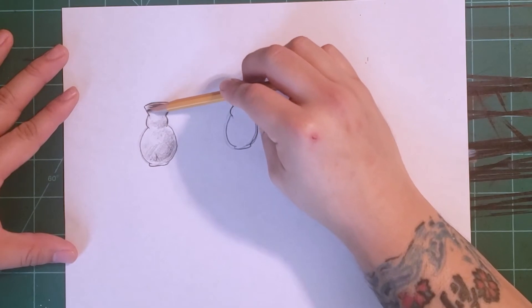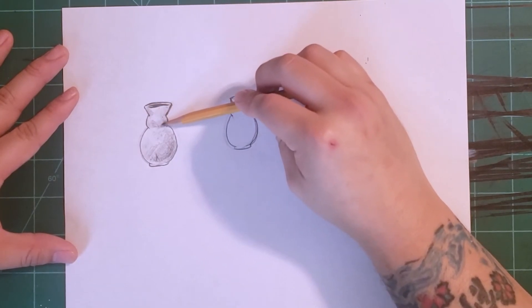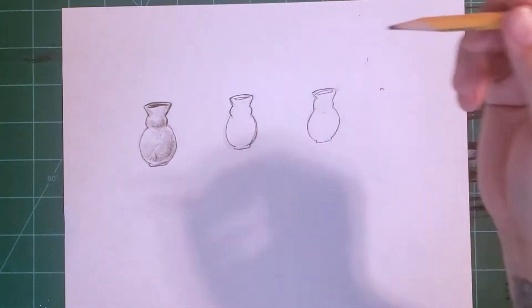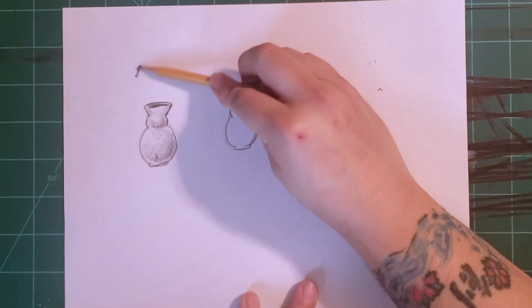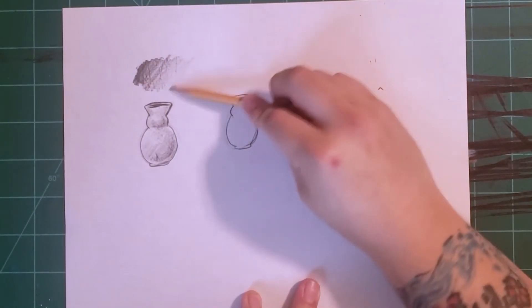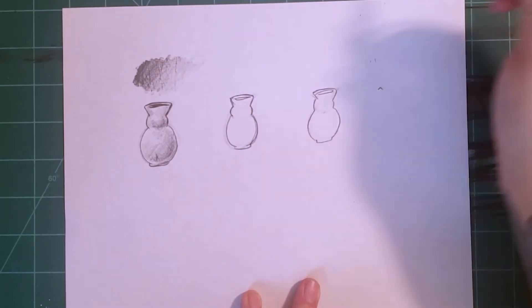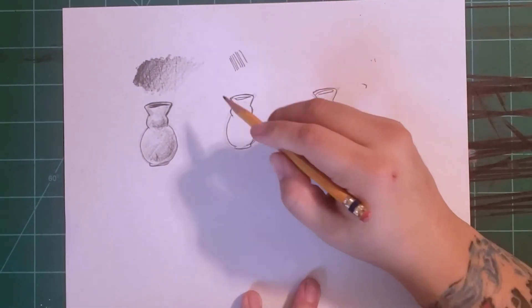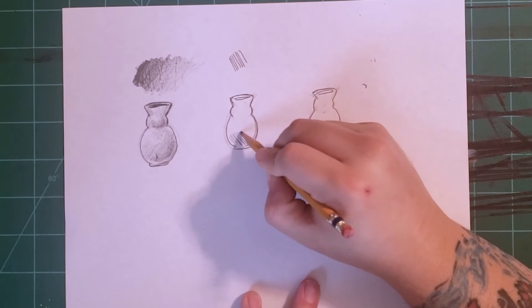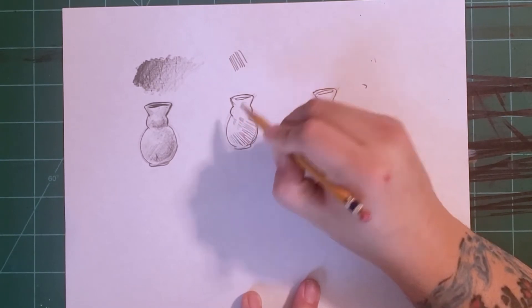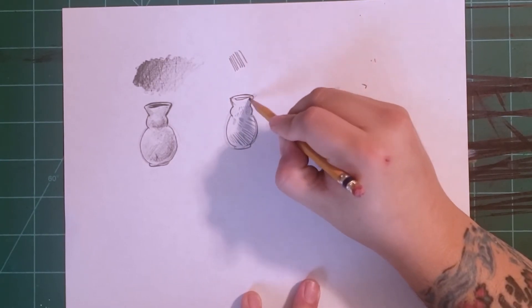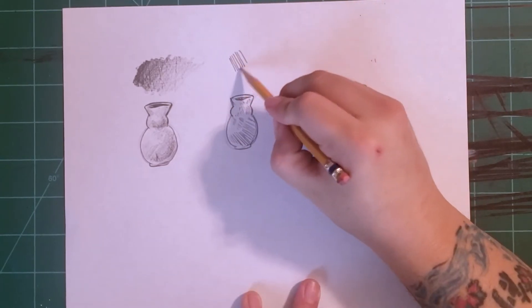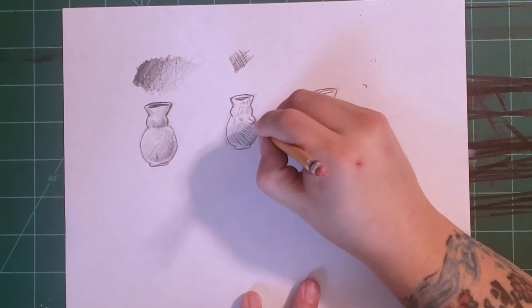I can also use the tip of my pencil to apply the value, but this time I'm going to be using just lines. This is a process called hatching. And if I add a second layer of lines, it's called cross-hatching.